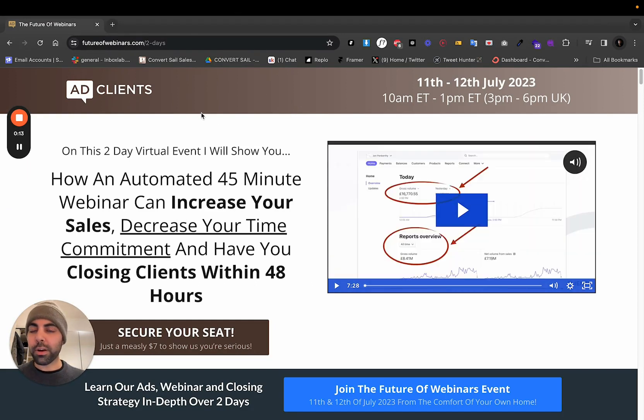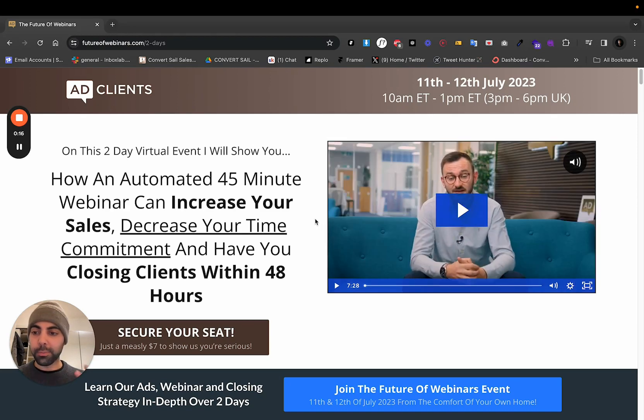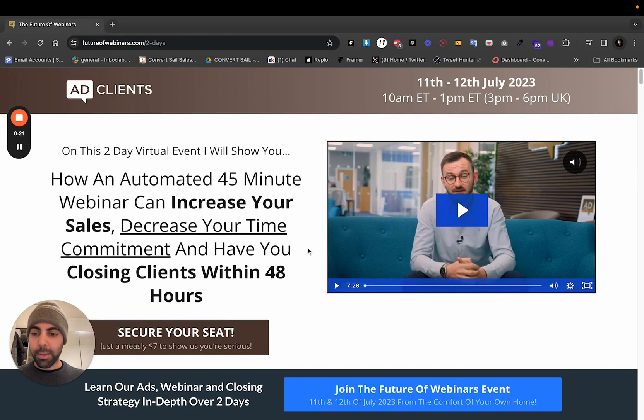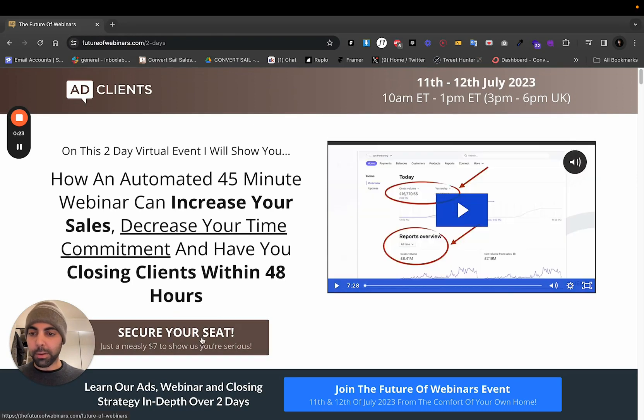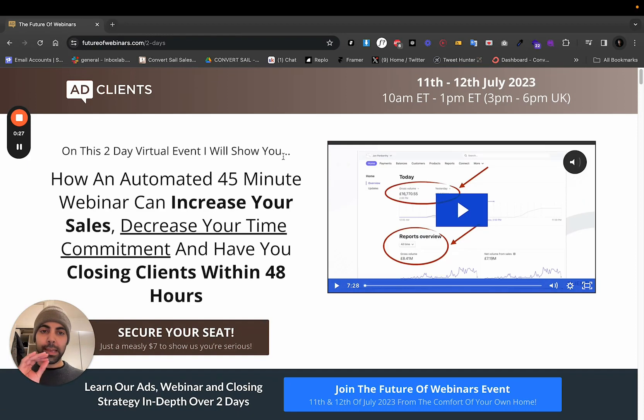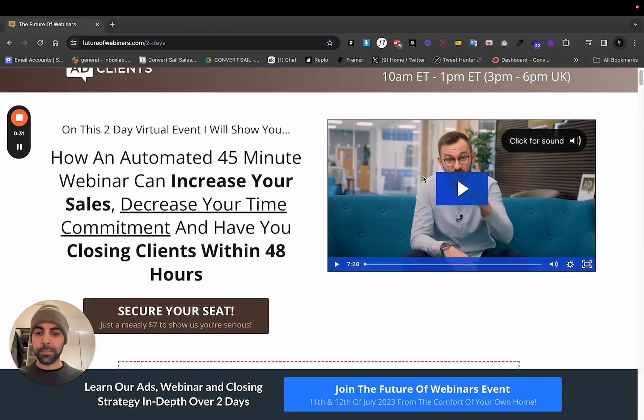We're gonna get right into it. This guy, futureofwebinars.com. So this is a webinar landing page, sales page. This is just amazing so far. He's got, right off the bat, CTA above the fold, clearly communicates his offering. He has a VSL right here. You get the webinar dates right here.